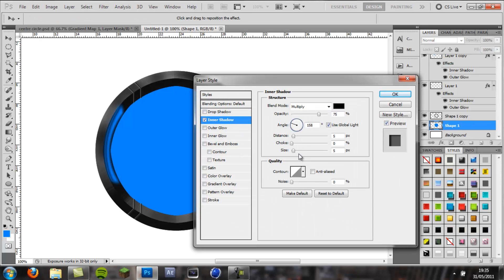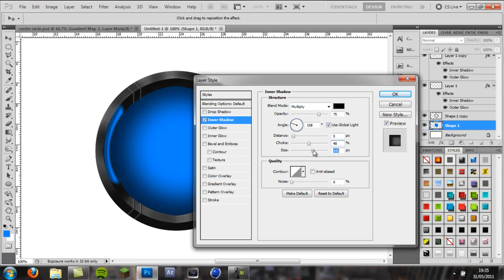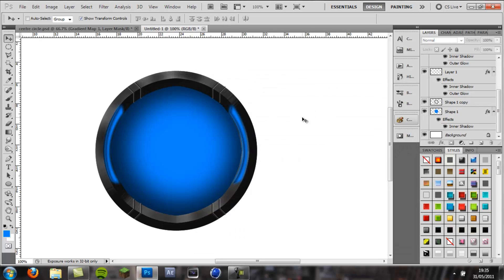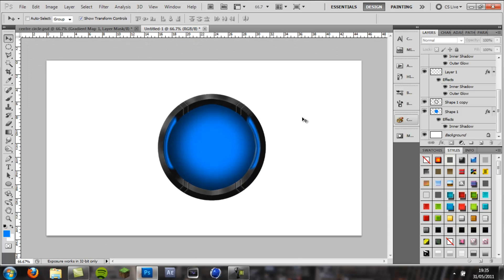Double click, come to inner shadow, pull the size up, pull the choke up. And, as you can see, we get this nice shadow around it, gives it more of an orb-like effect.